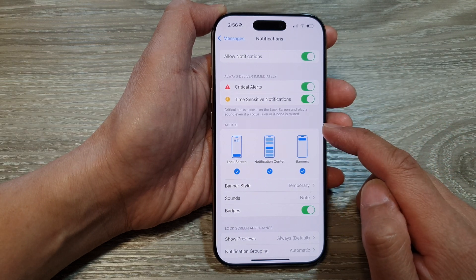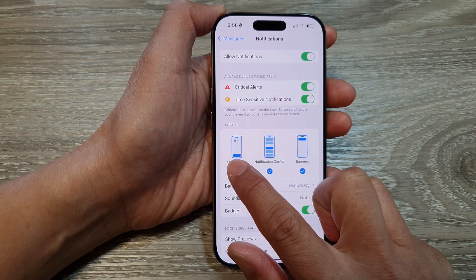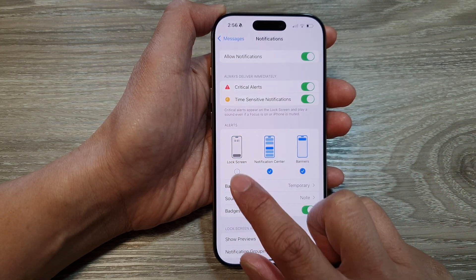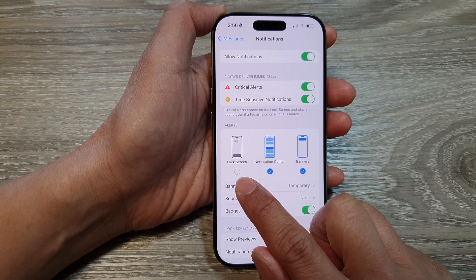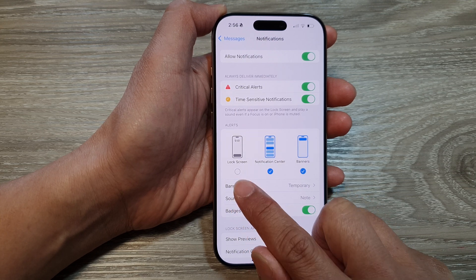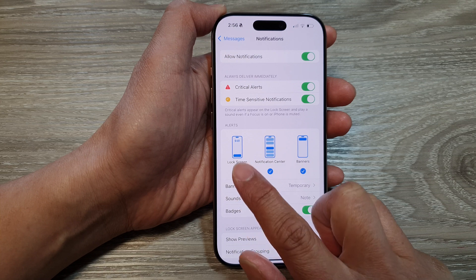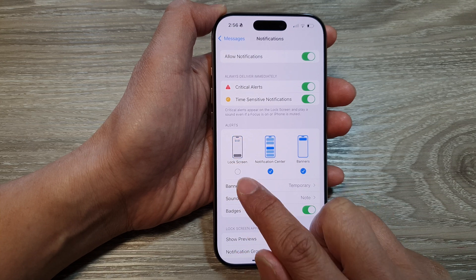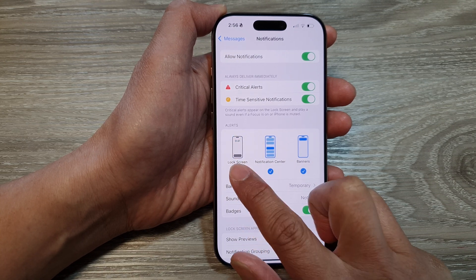Then go down to the Alert section and tap on Lock Screen. In here, if you want to show messages notifications on the lock screen, make sure it is selected. Otherwise, you can deselect it to disable it.